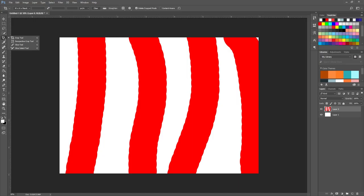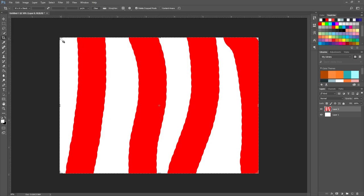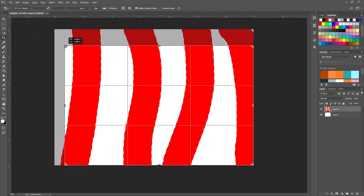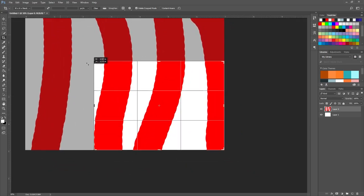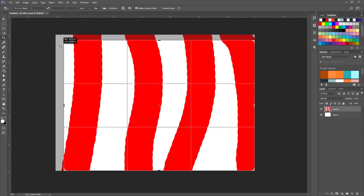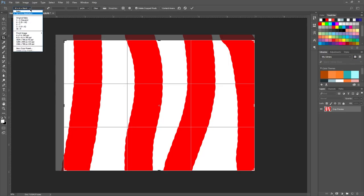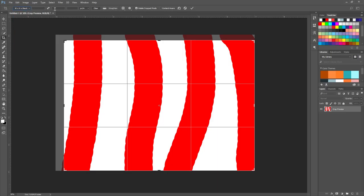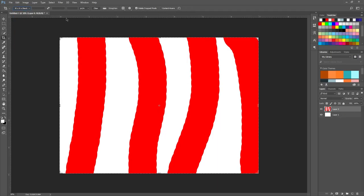Here you have the Crop Tool, the Perspective Crop Tool, and Slice Tools — if you're working with websites, we won't go over those now. The Crop Tool lets you crop the image down to whatever size you want. If you hold Shift, you maintain the aspect ratio. You can also set a specific ratio up in the options bar, like four-by-five or five-by-seven.